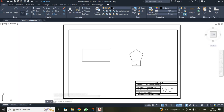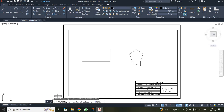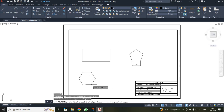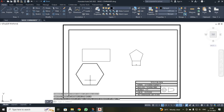Next, to draw a hexagon, I clicked polygon again and entered 6 sides. I entered E for edge method, made my first point, specified the end point of the edge as 50, and pressed enter. You will get a hexagon with a 50mm edge dimension.